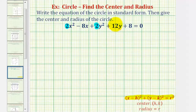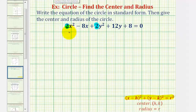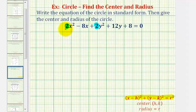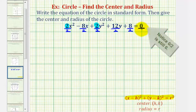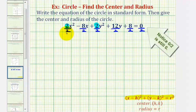But to do this, we want the coefficient of x squared and y squared to be one. So our first step here is going to be to divide both sides of the equation by positive two. Now we'll simplify this and set it up to complete the square.